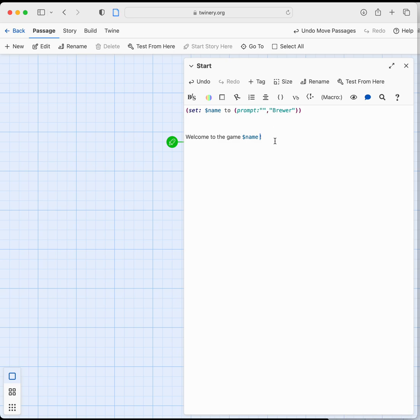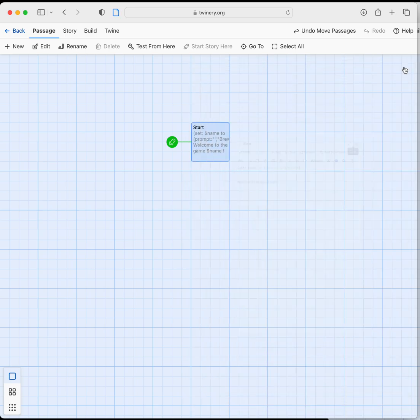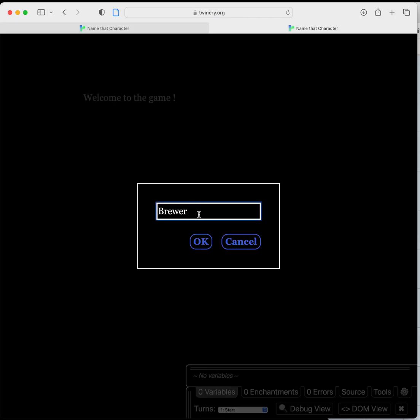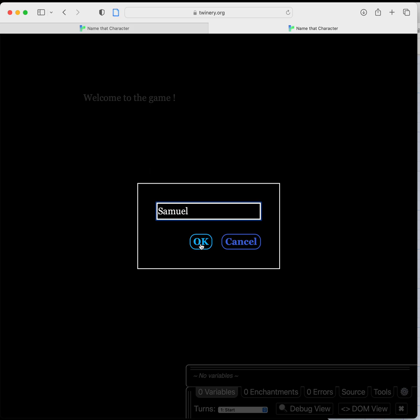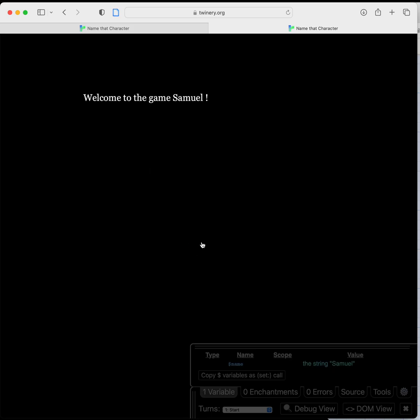So I'll show you how that works. Let's close this and we'll test from here. So the game has started, we have this prompt for a name. We're going to change it to Samuel like that. We hit OK and you can see in the background it says welcome to the game. As soon as we hit OK here it'll add Samuel to that. So welcome to the game Samuel. And then you can call that variable anytime you want.